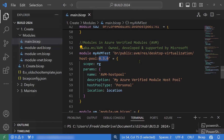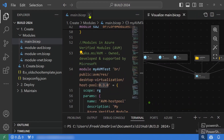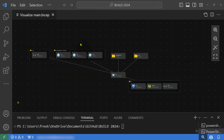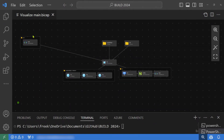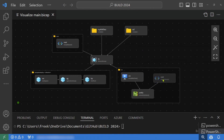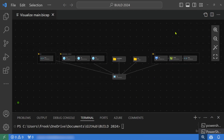The more resources and modules you bring in, the more you'll want some kind of visualization of what you're creating. You can do so using the Bicep visualizer, visible in the upper right corner of VS Code. Clicking it gives you a nice graphical interface — an interactive overview of all the resources you are creating. You can zoom in and drag items around for documentation or to explain the code to someone else.